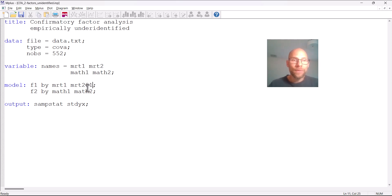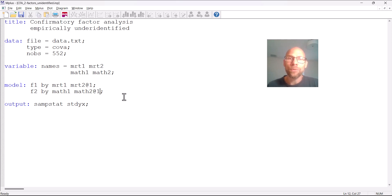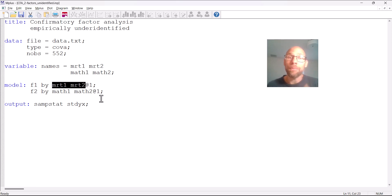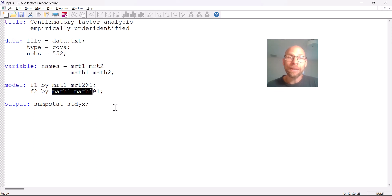If you assume that the variables are essentially tau equivalent, that means they have the same loadings. That might make sense if you have two item parcels or two test halves measured on a similar scale with similar units of measurement. In this case, the two MRT mental rotations test halves both consist of 12 items that are very similar, so the units of measurement should be the same — there's really no reason why they should have different loadings. The same is true for the math test scores as well, so they could very well be essentially tau equivalent.